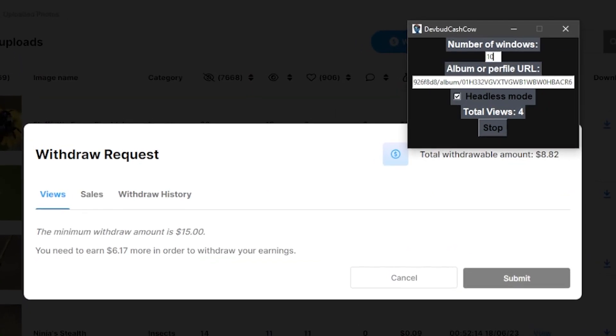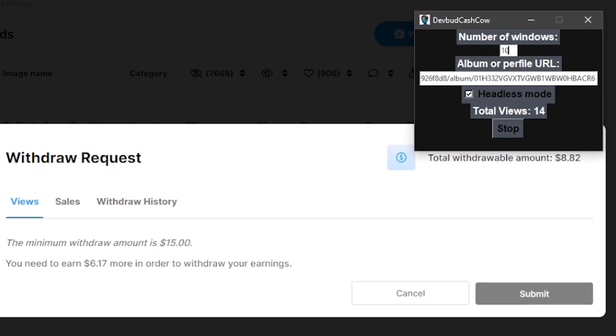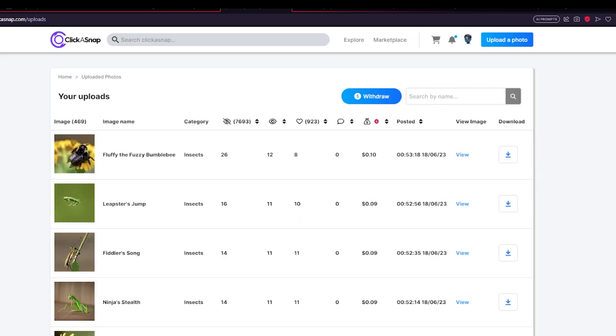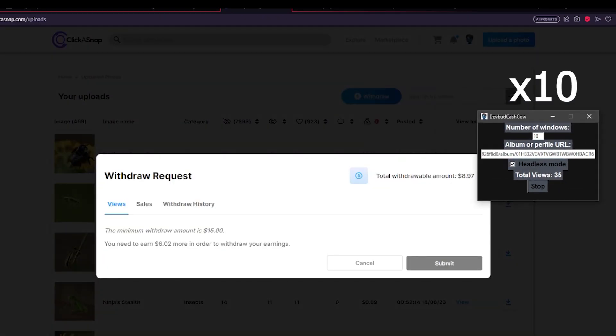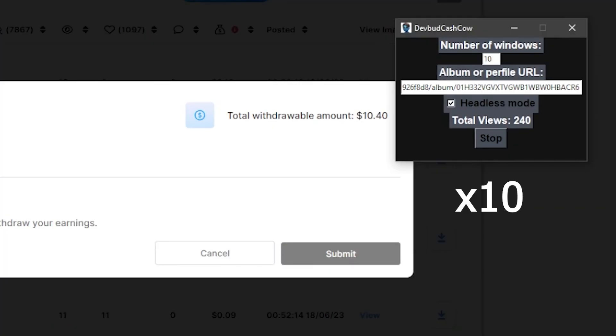Now, after running it for about two hours, which I'm not so sure because I kind of fell asleep, it generated about 8,000 views, which comes down to $85.